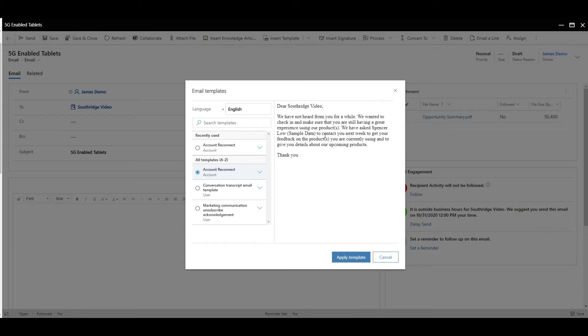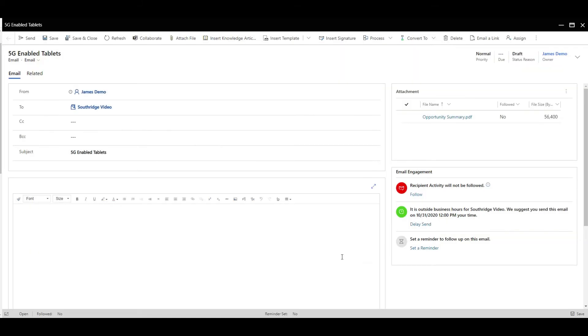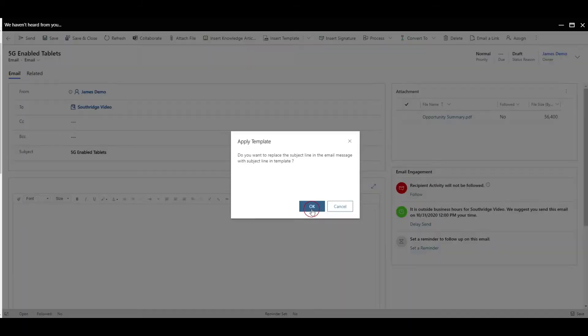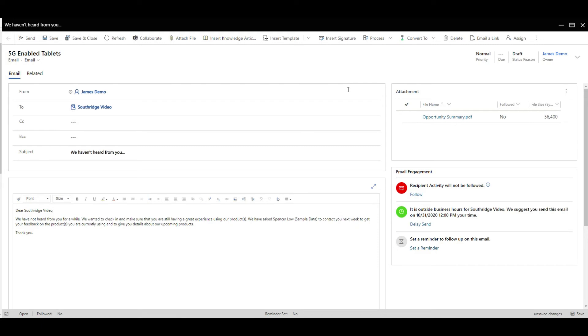It will show you what data it's going to populate in here. When you apply the template, you'll see it's kept that attachment, but it's also added in particular terminology that you want to send out through the email. This is good. A lot less clicks.